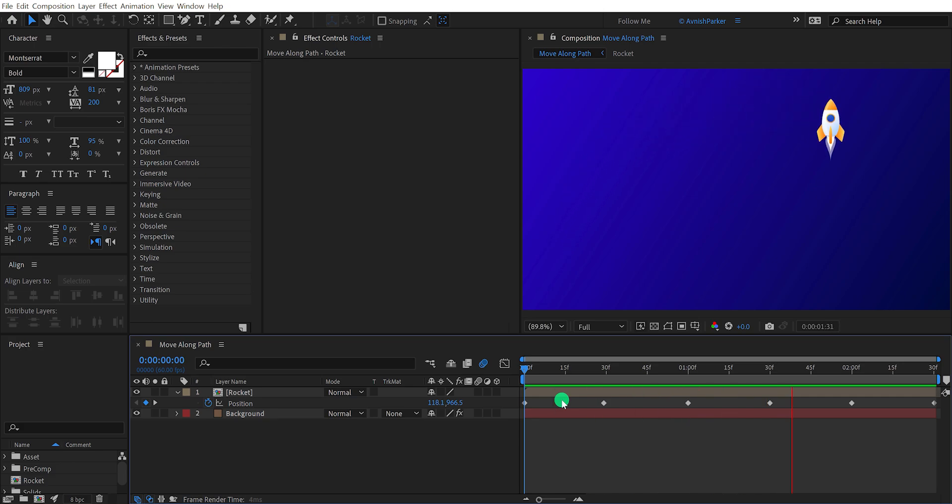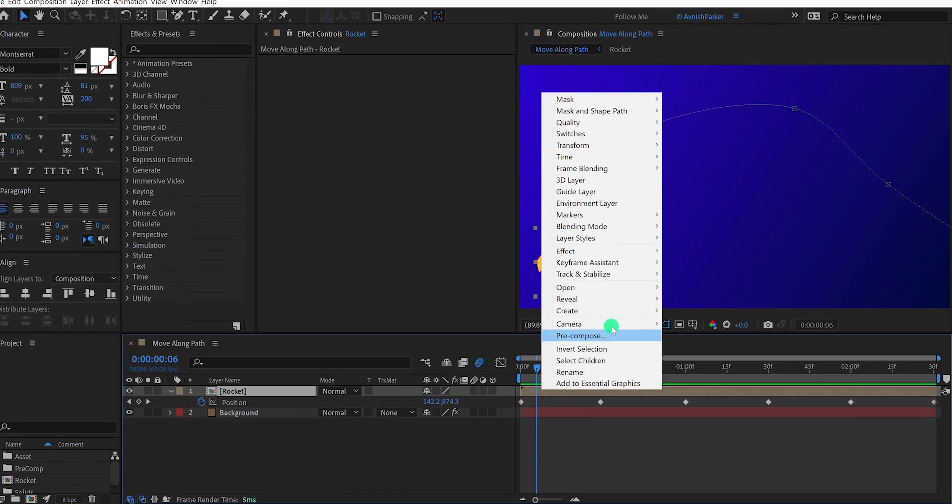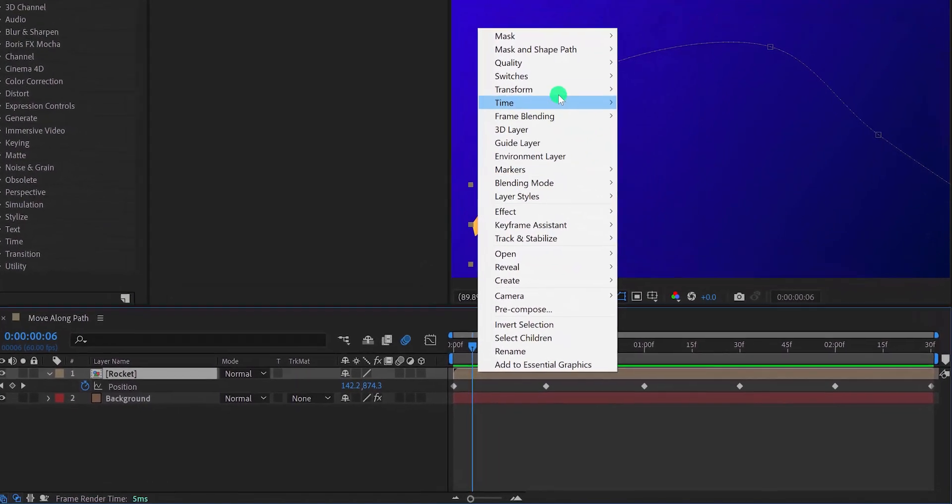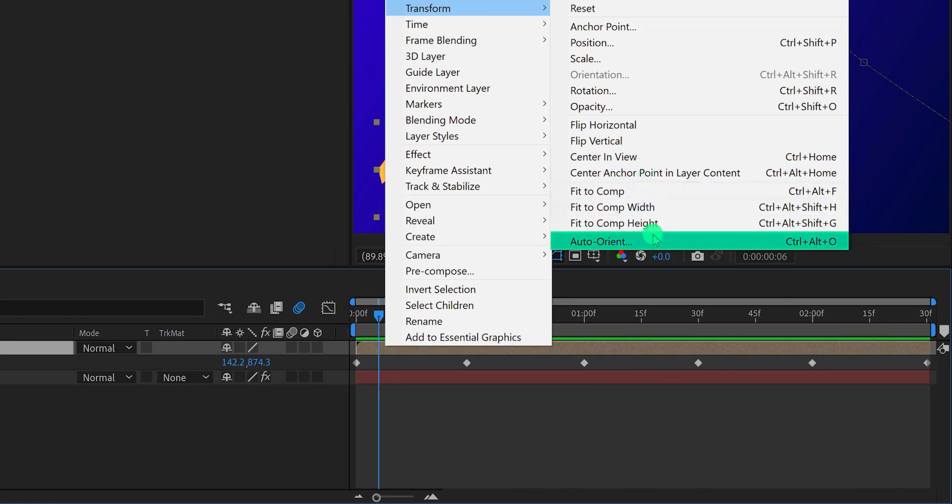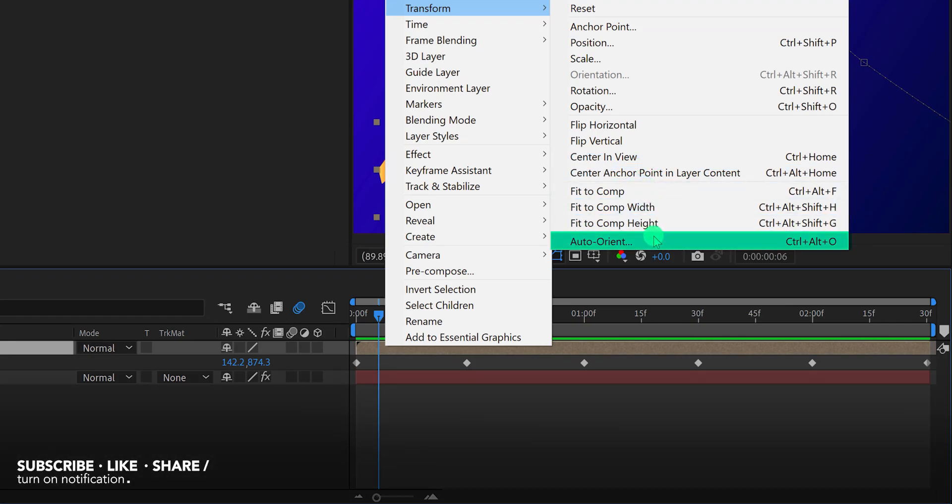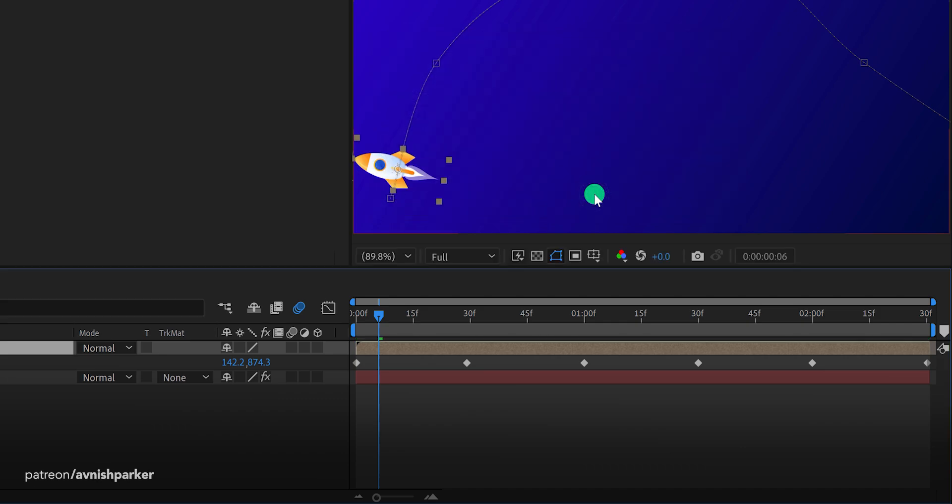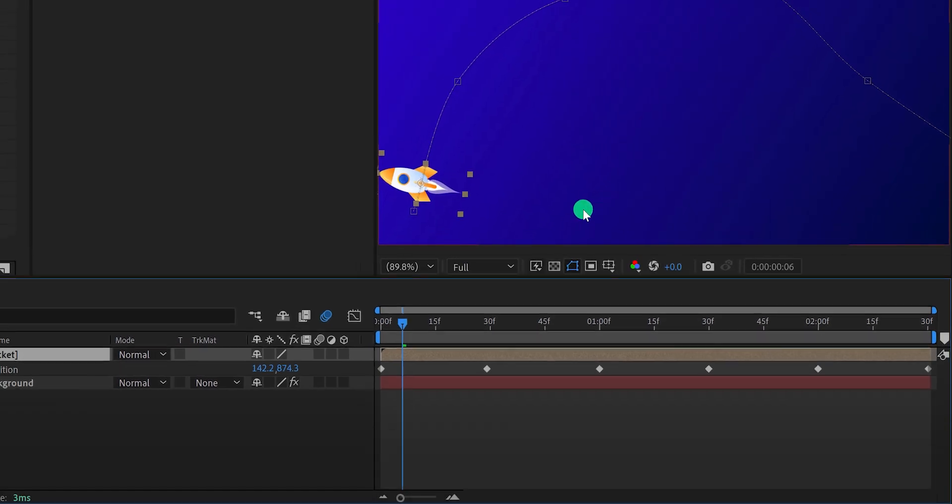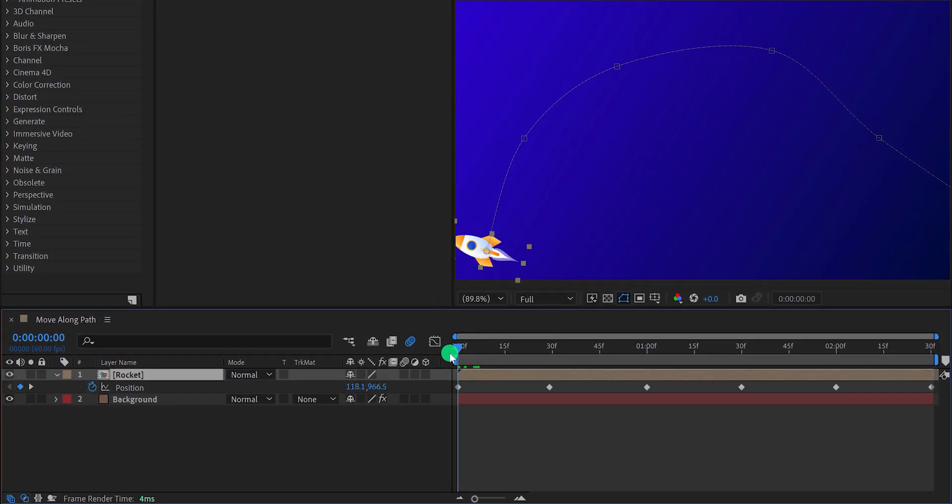We can do it very easily. Right click on your layer, go to transform, and right here at the bottom we have this auto orient option. Just click on it and a new window will appear. Just select this orient along path option and then hit OK. It will follow this path now.